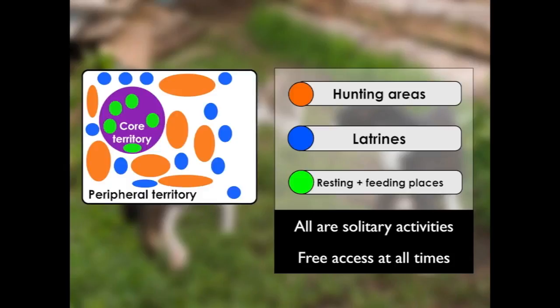Cats are solitary hunters — they don't rely on other cats to assist them in their hunting behaviour. When they're within the boundary that they've territorialised, they don't expect to come in contact with any cats that are unfamiliar to them or part of another group. So they can move freely around within their peripheral territory, relying on the scent marks they've placed at the boundaries to prevent other cats from entering.